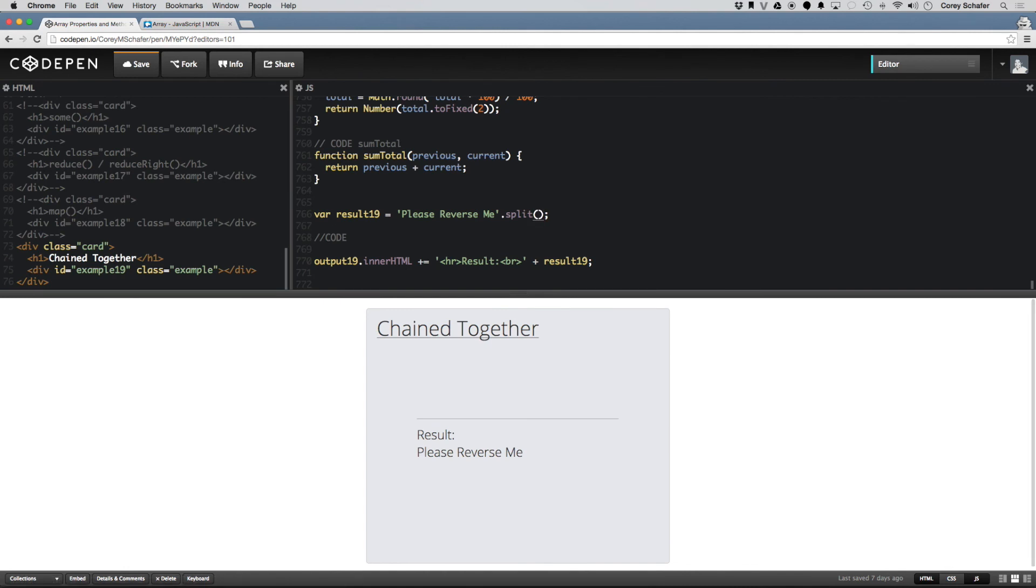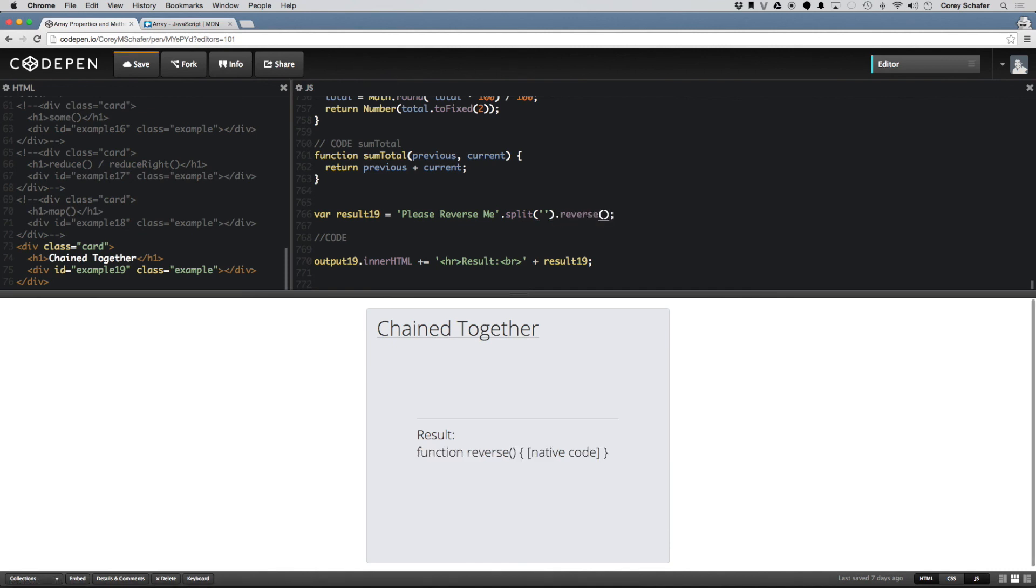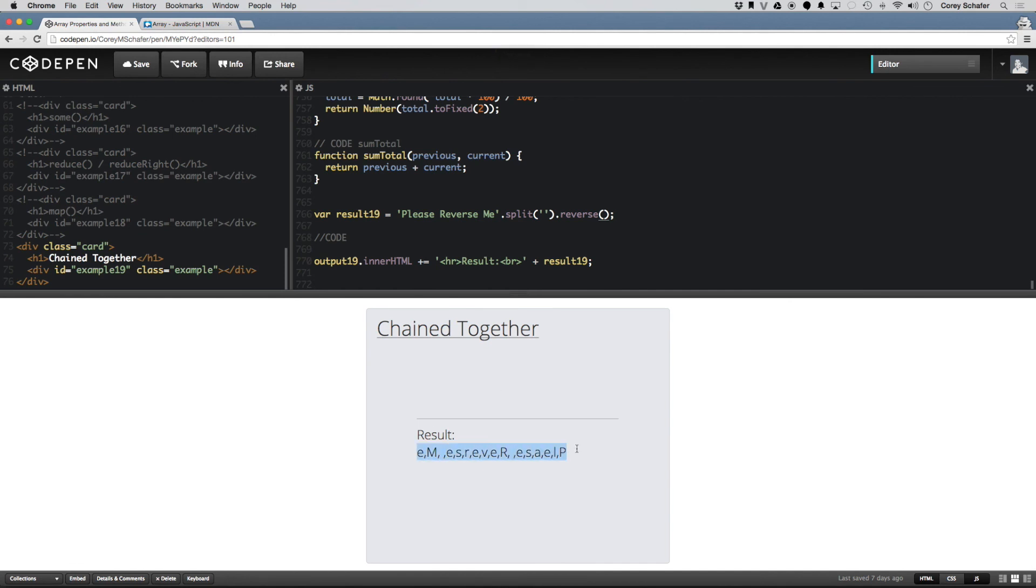But we can split this, and what this does is it turns this string into an array that we can work with now. So now we have this array of characters down here called please reverse me, and now we can just do what we did before with our arrays. We can call .reverse on this and save that, and now we have the reversed version of that array.